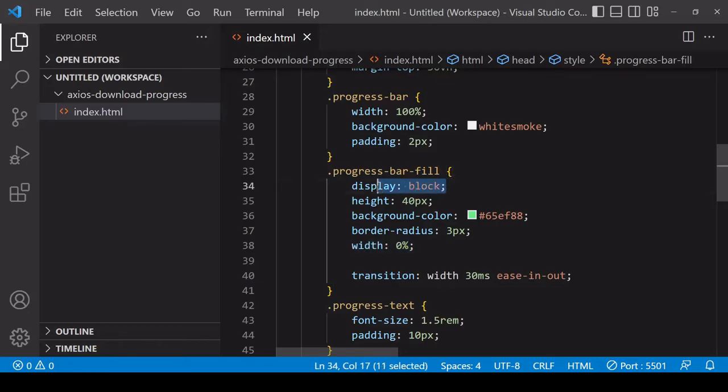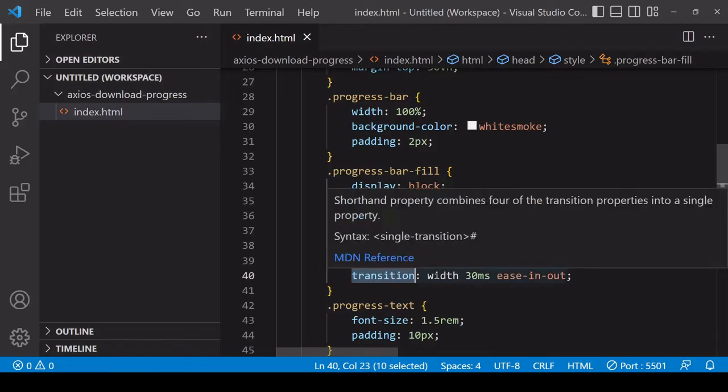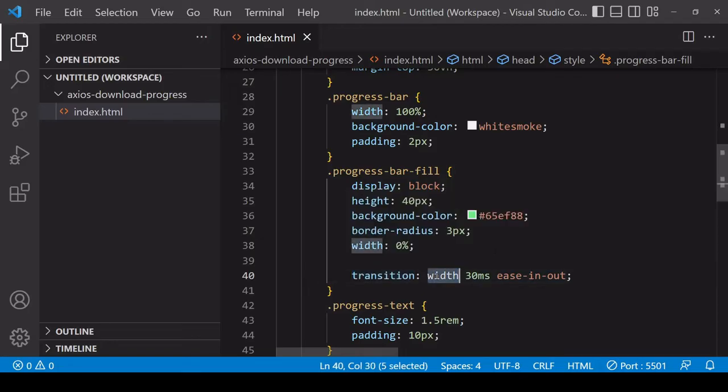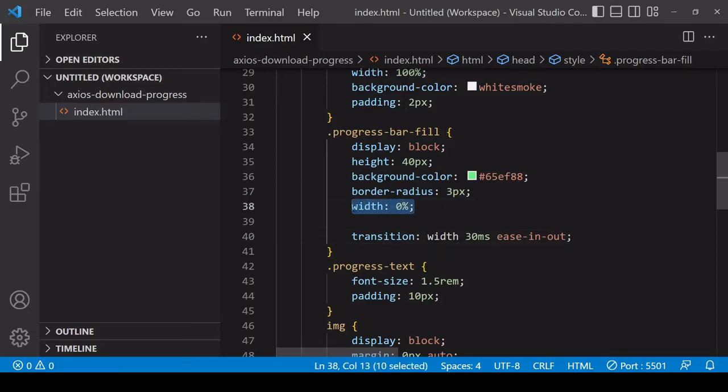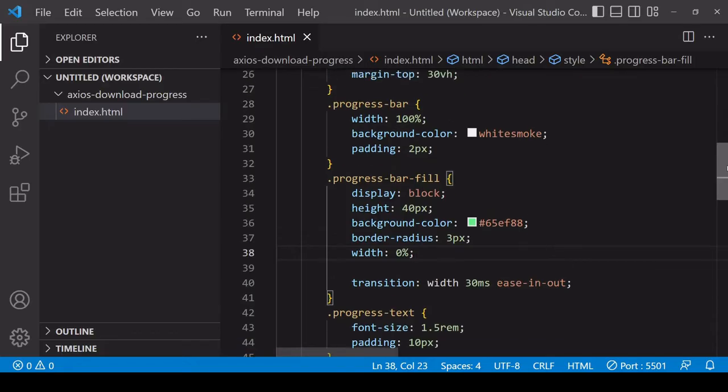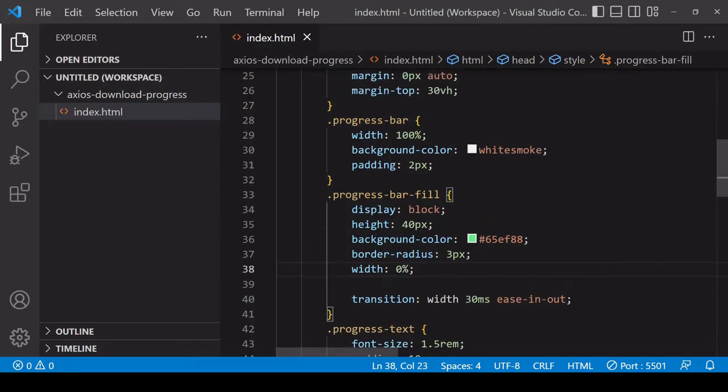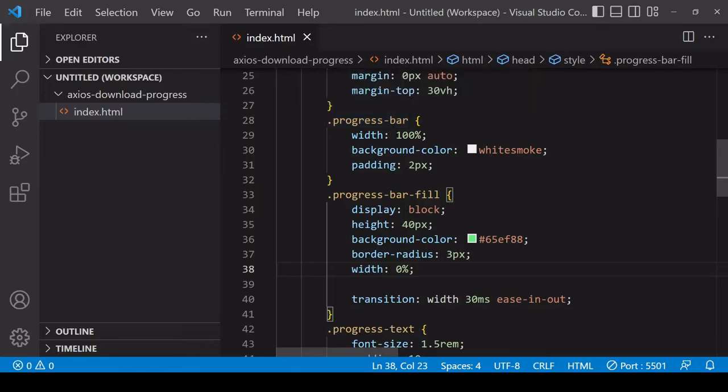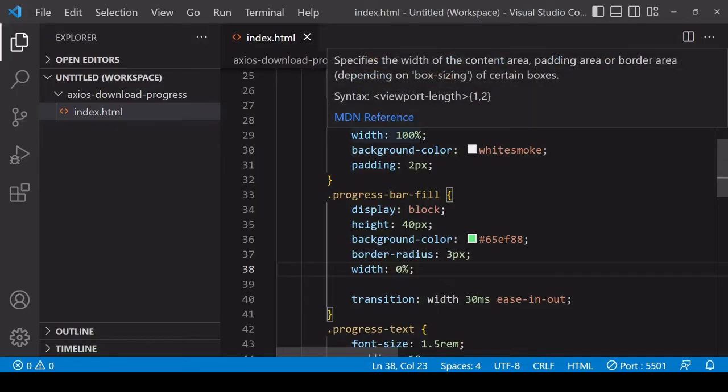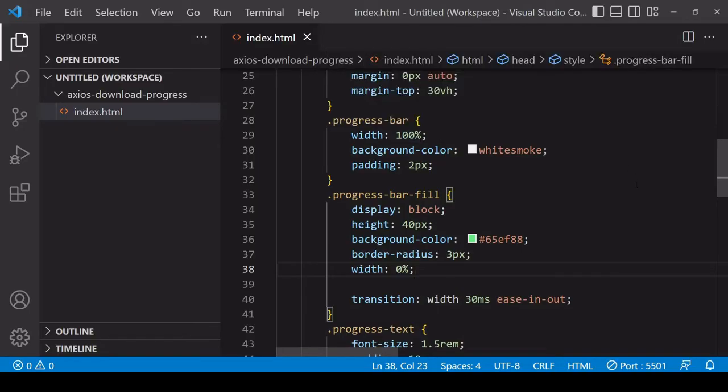The fill is starting at a width of zero and it's important that it has a display of block. I've also added a transition here so that when the width changes there will be an easing in and out, but this is optional. The important bit and the bit we're going to be manipulating here is the width of the fill to be zero percent to one hundred percent of the width of its parent which is progress bar. This is 600 pixels wide because it is 100% of its parent which is the wrapper element.